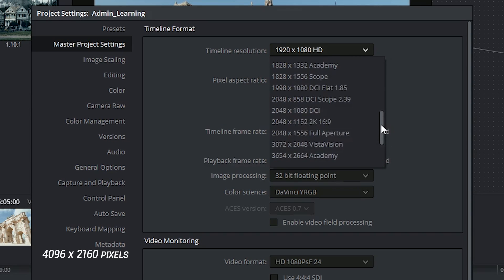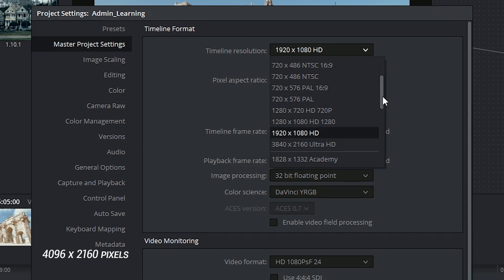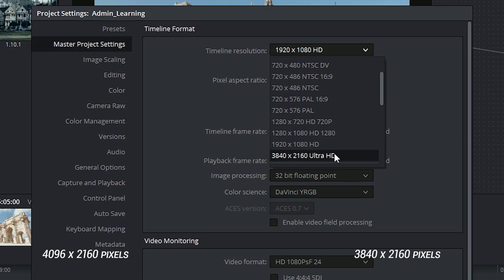If I scroll closer to the top, directly underneath FHD, which is 1920x1080, I'll find 3840x2160, which is similar to that resolution, but narrower. This is Ultra HD.